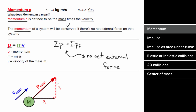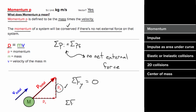In other words, if there's no net force in the y direction, then the momentum in the y direction will be conserved. And if there's no net force in the x direction, the momentum in the x direction will be conserved. Since the momentum is m times v, the units are kilograms times meters per second.